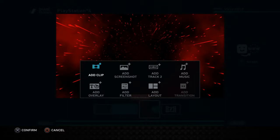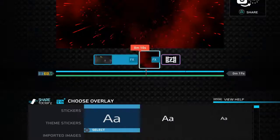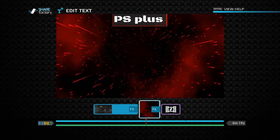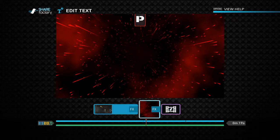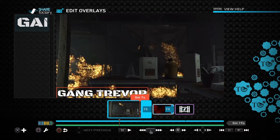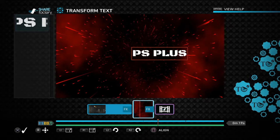You can add a text here. Click on Transform and you can make it bigger by clicking on R1.